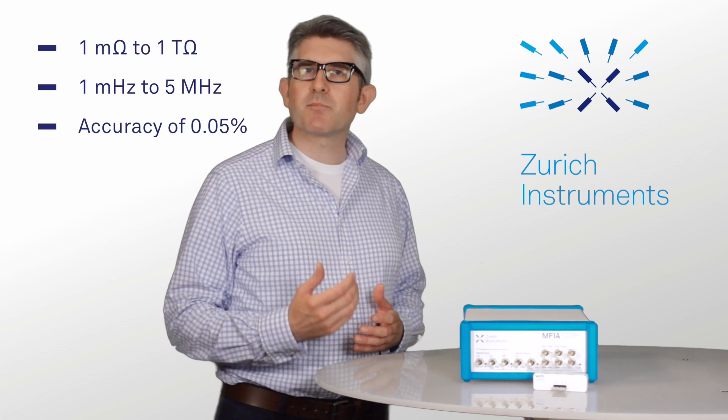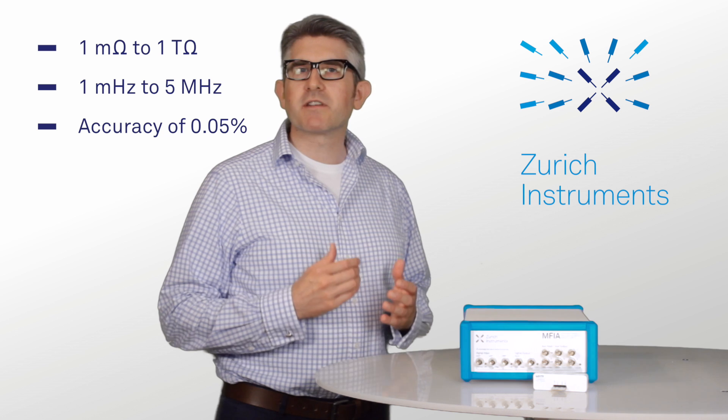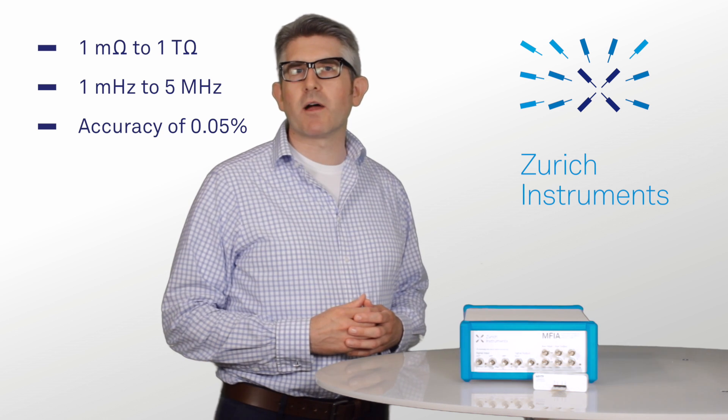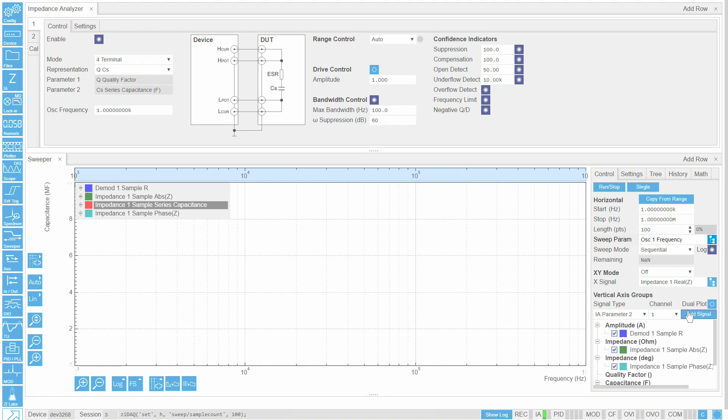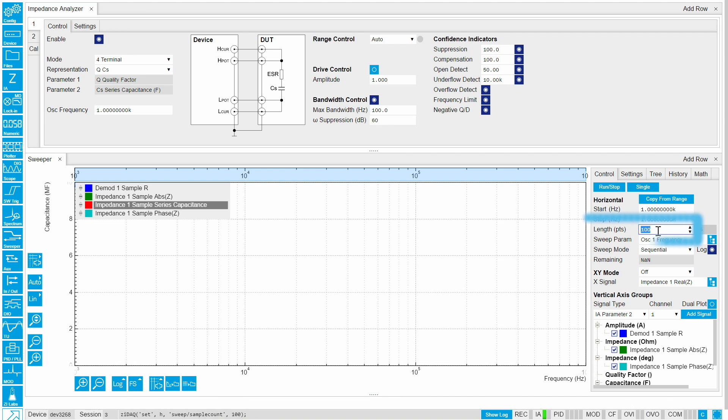It's powered by LabOne, the most advanced instrument control software. LabOne features a sweeper function that allows continuous sweeps of parameters such as bias and frequency. The accuracy and number of points can be freely set.